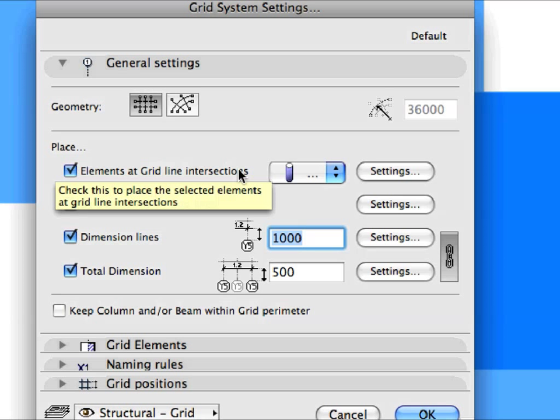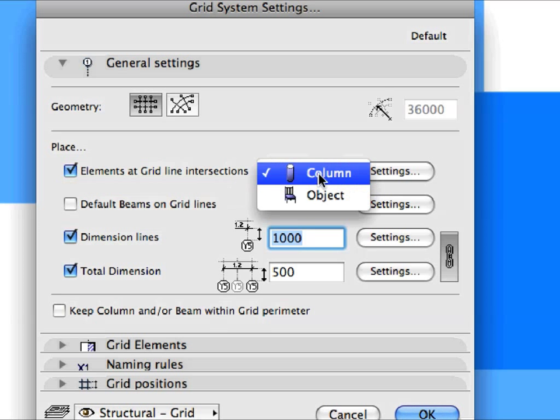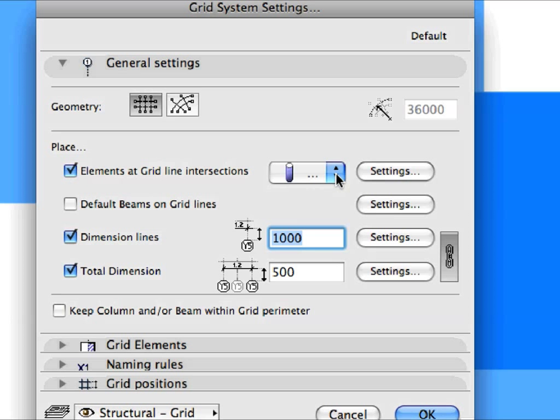Check the Elements at Grid Line Intersections checkbox. In the drop-down list to its right, select Column. This will place Columns at each Grid Line Intersection point when a Grid System is placed.